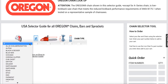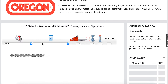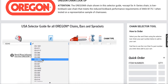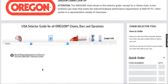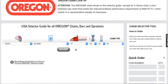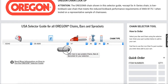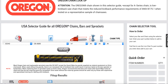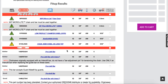What you do is, in these drop-down menus, put in some information about the saw. I'll just use a few random ones here. And as soon as you put in enough information, the website's going to allow you to create a chart of available replacements.